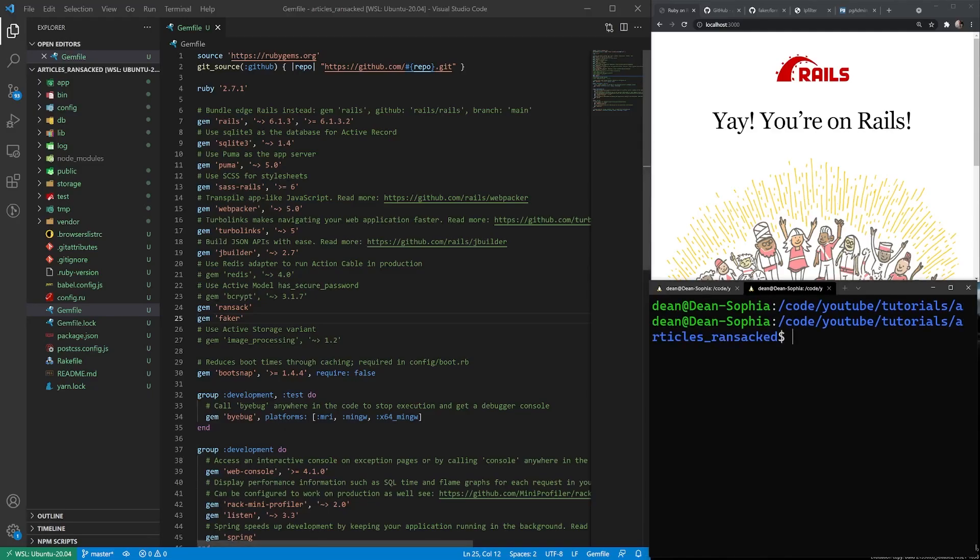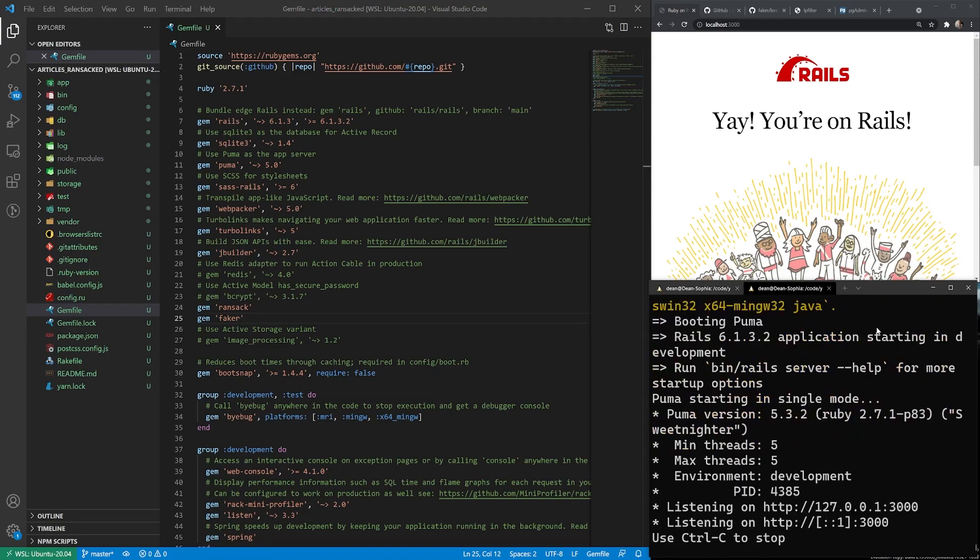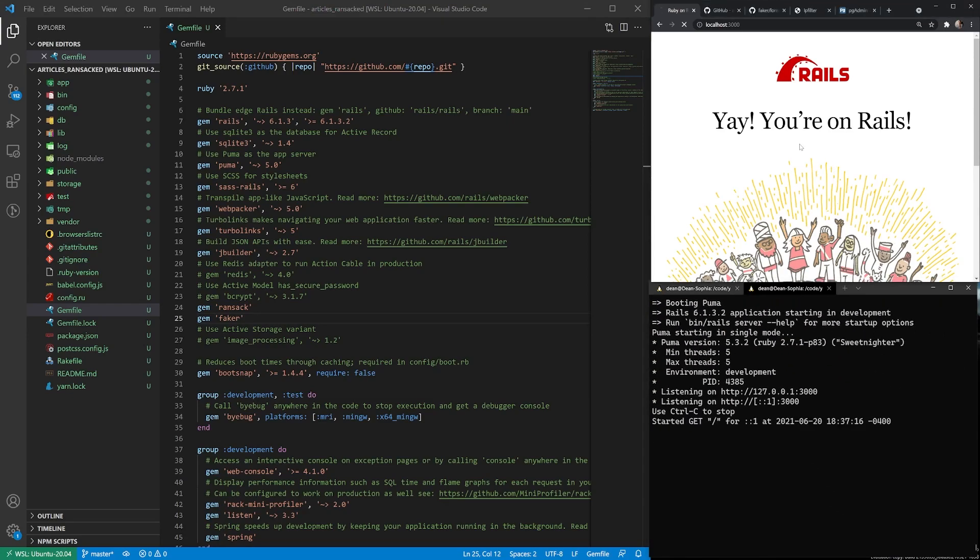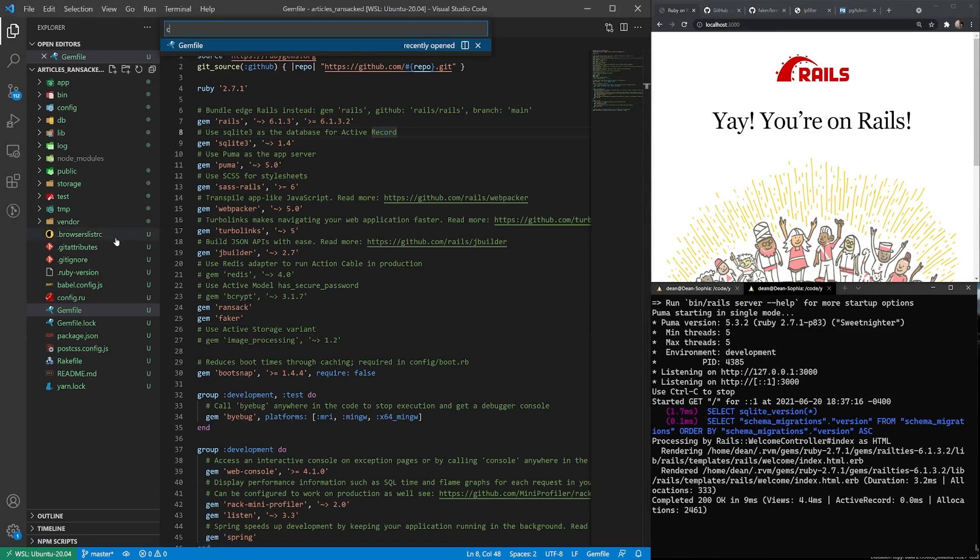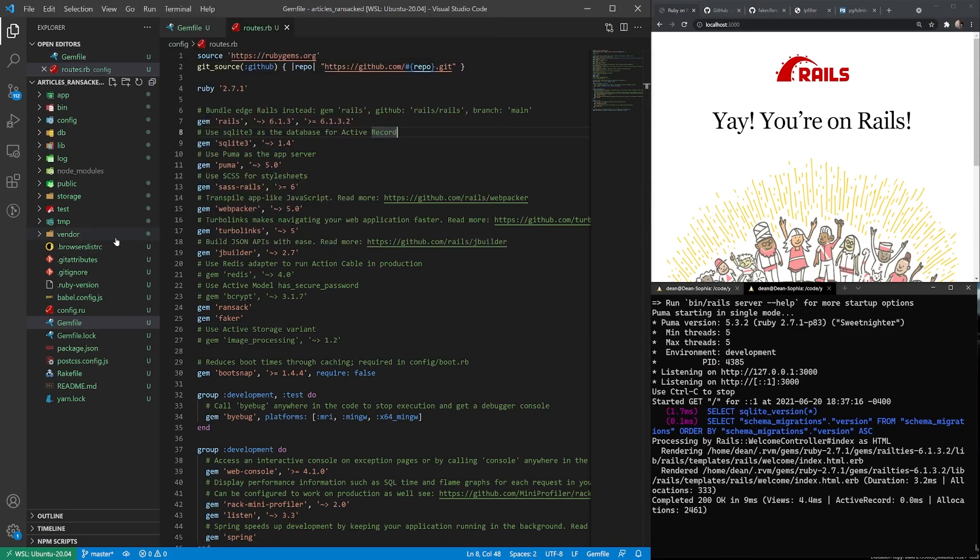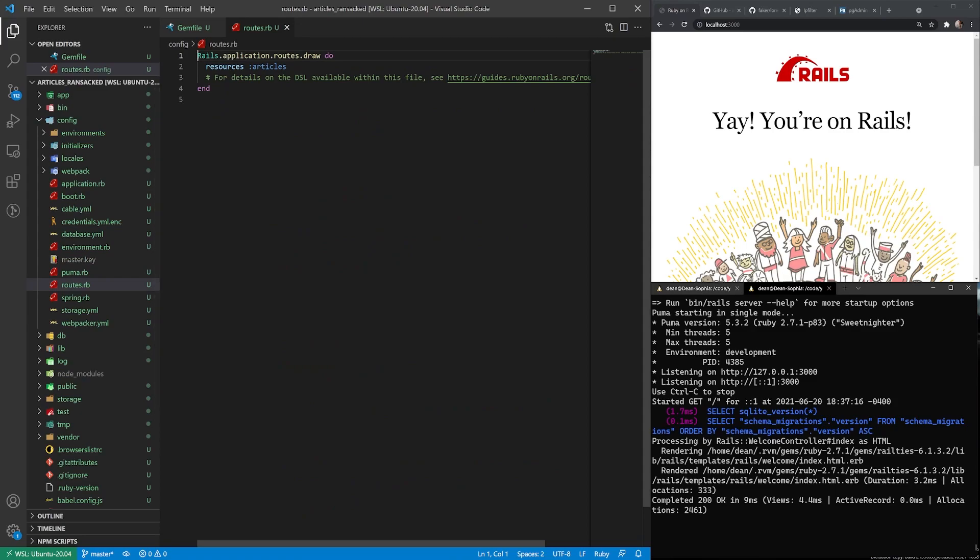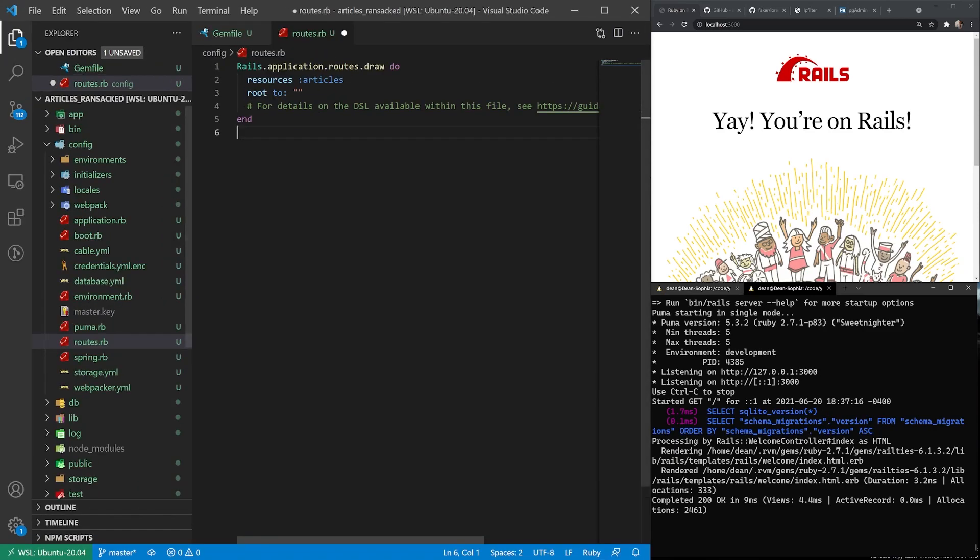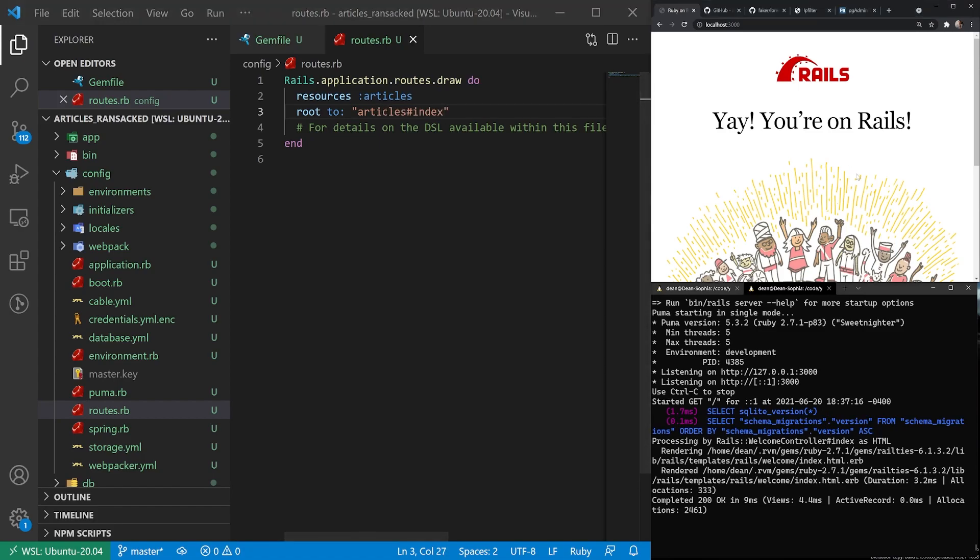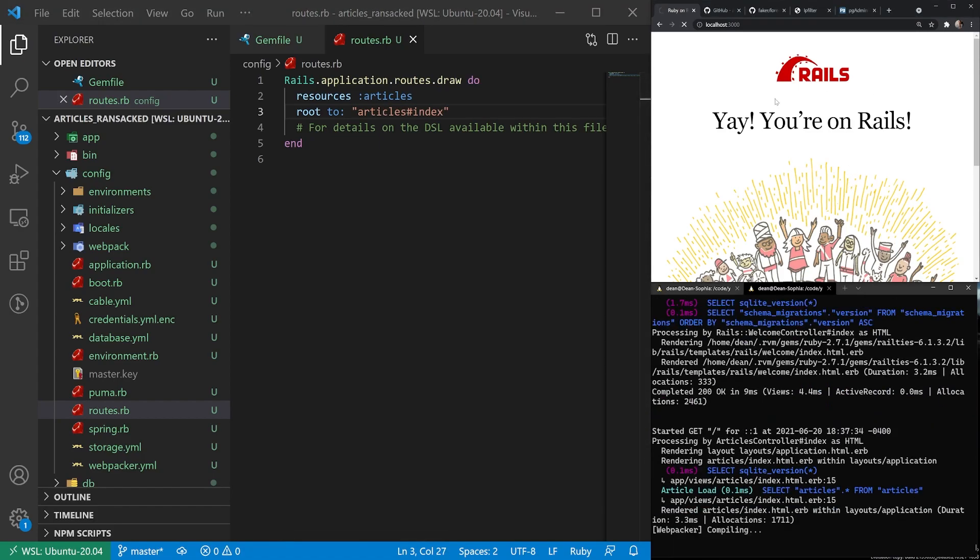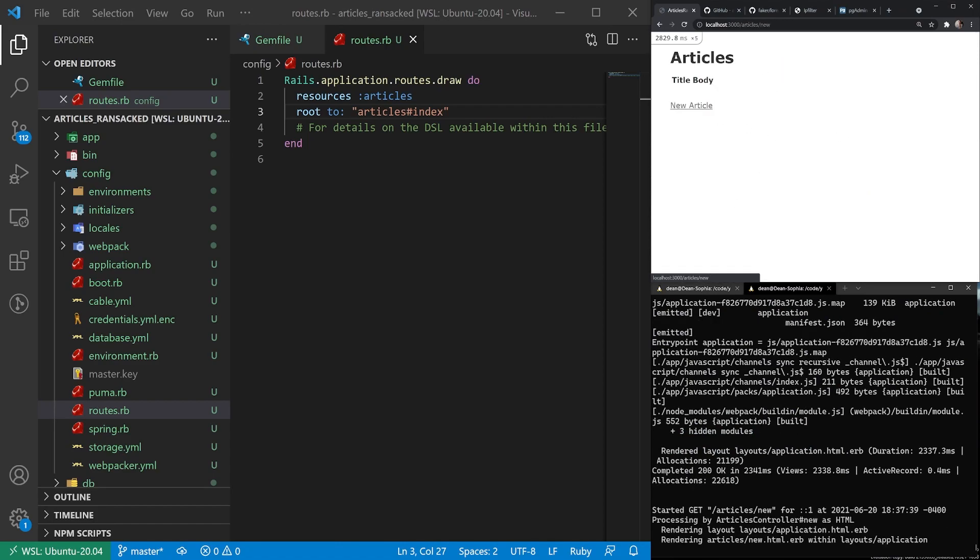Now we can exit out of this, clear our terminal. Now that that's done, we can actually just go ahead and start up our Rails server again. And then let me come over to the routes.rb file. And what I'll do is I'll say root to articles index. And I'll save that. And that should take us to the homepage as soon as it finishes compiling.